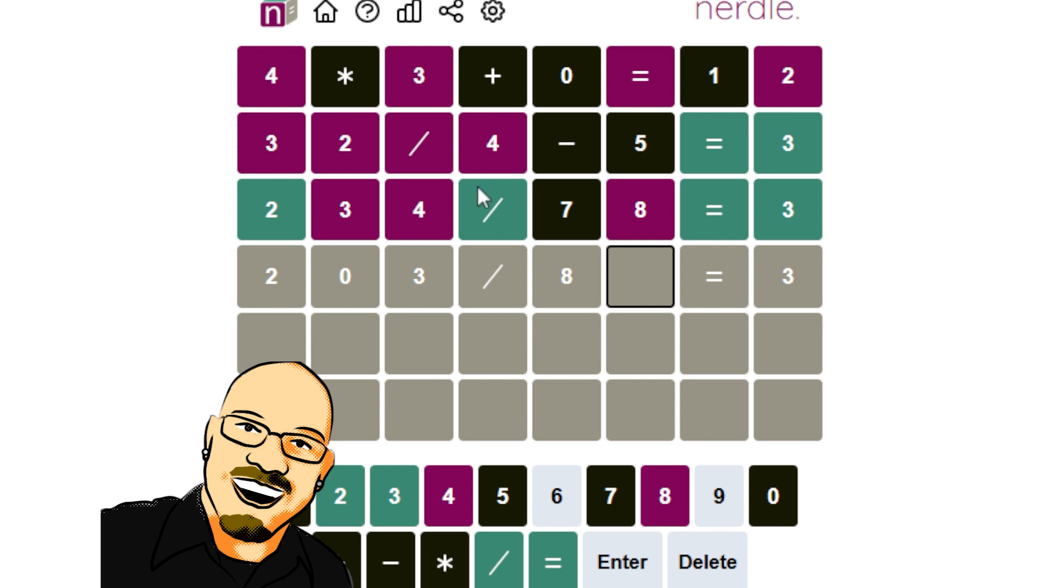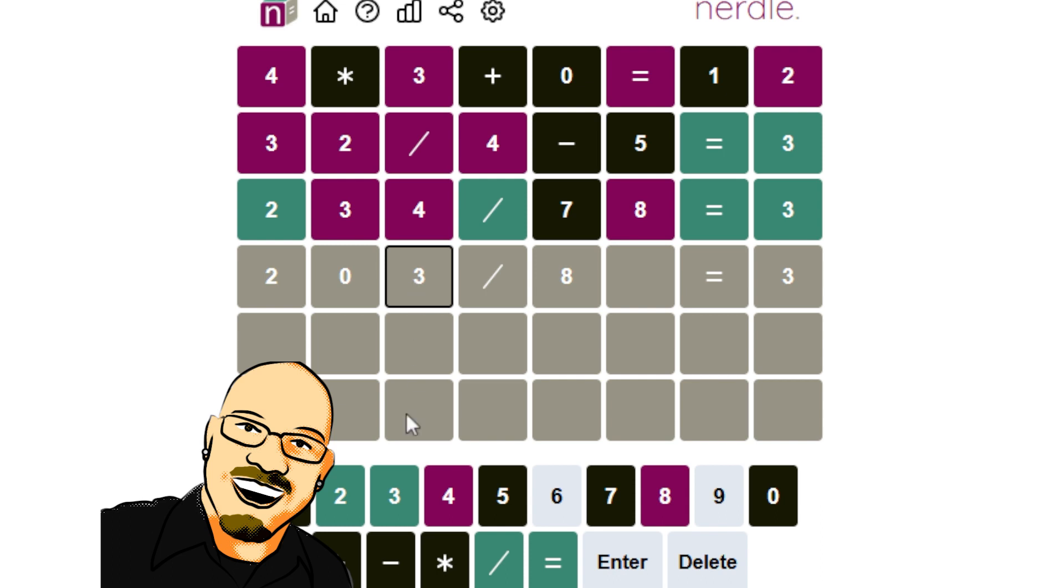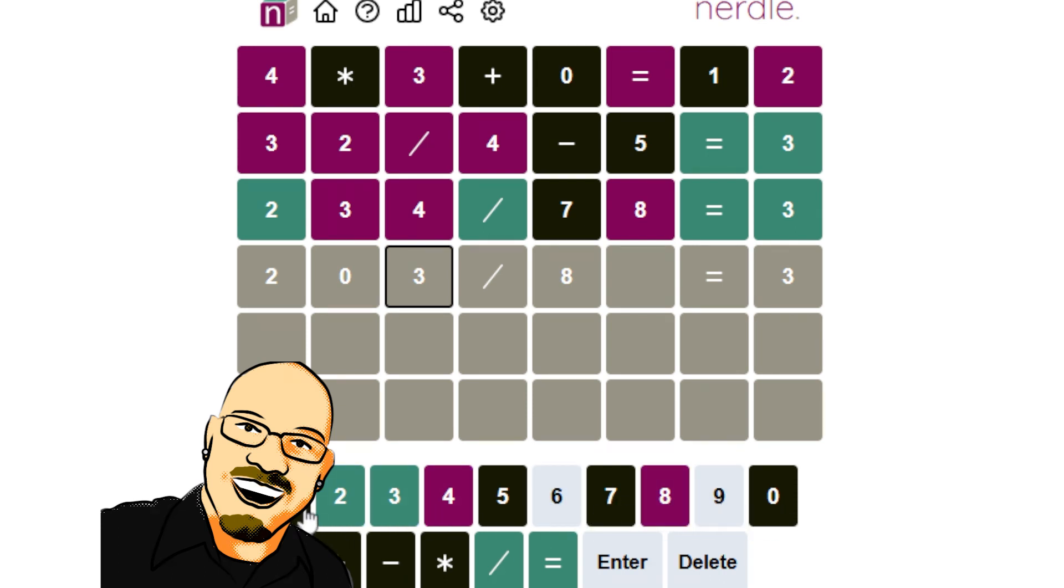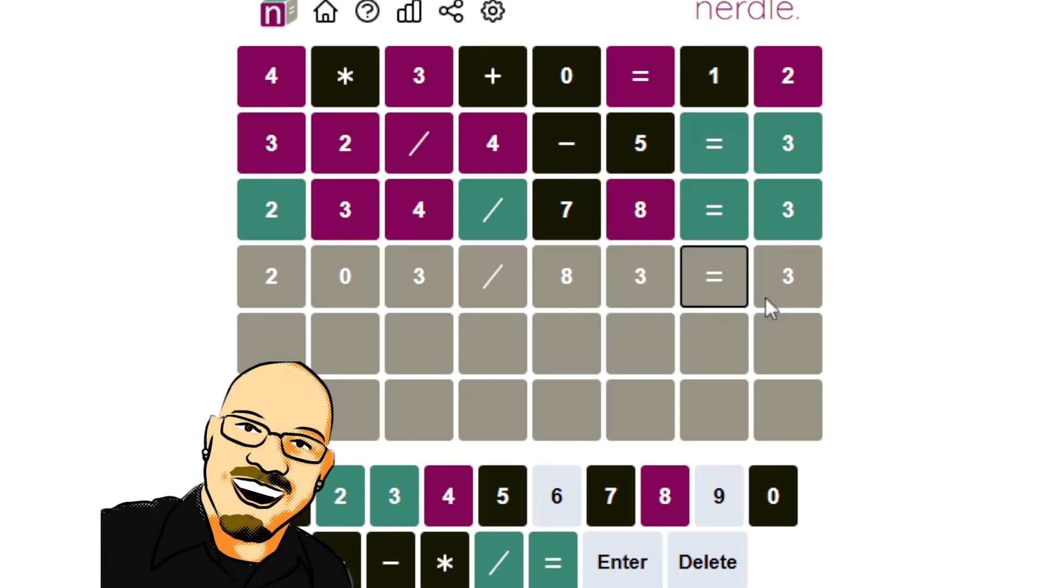Could it though? Because we would need to multiply 3 by something to end in 3. And that doesn't really work. Anytime you multiply anything but 1, you end up with something else. So the 3 cannot go there. It must go here then, which means we already know the answer. This is going to be 249.